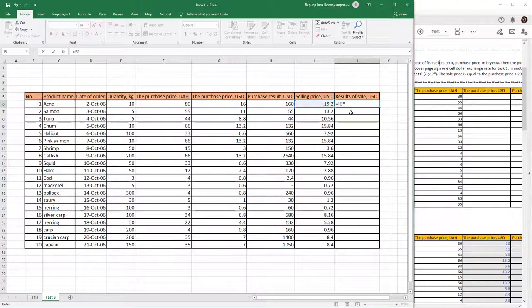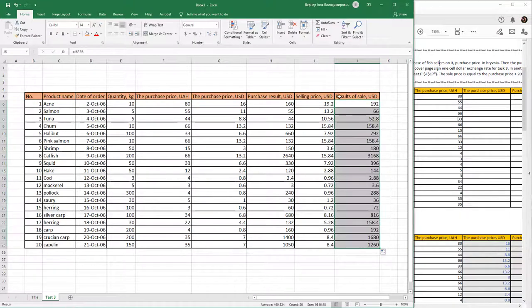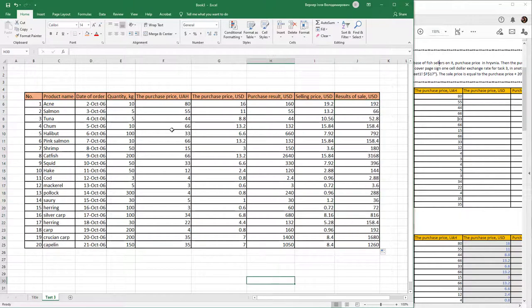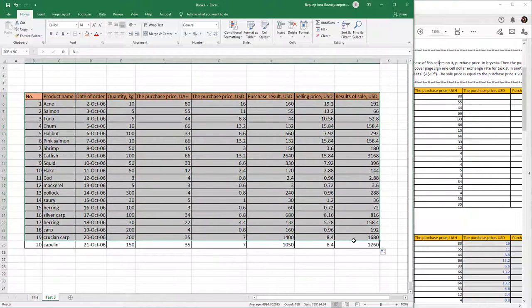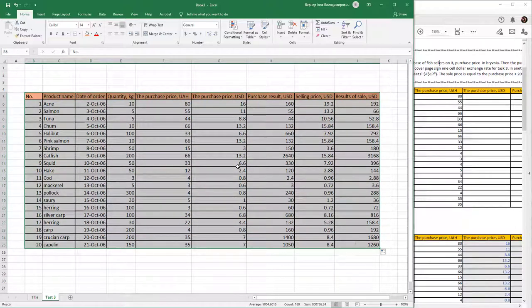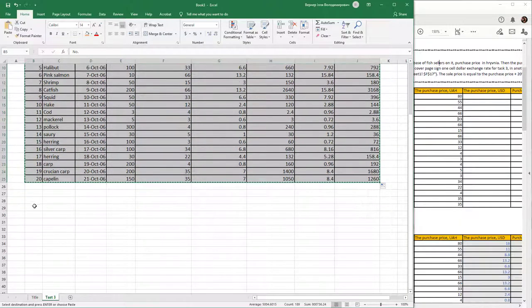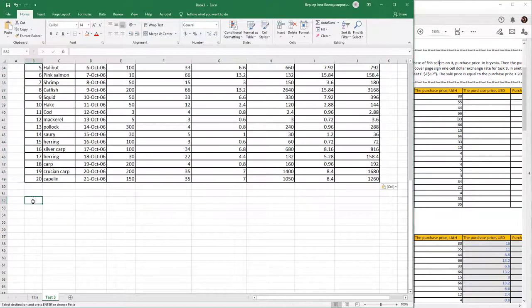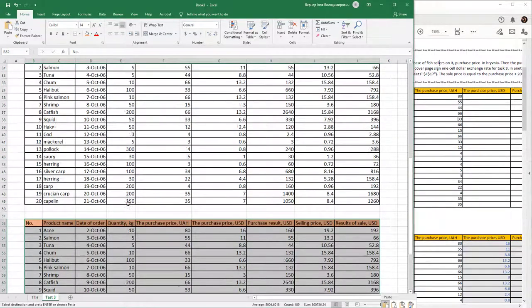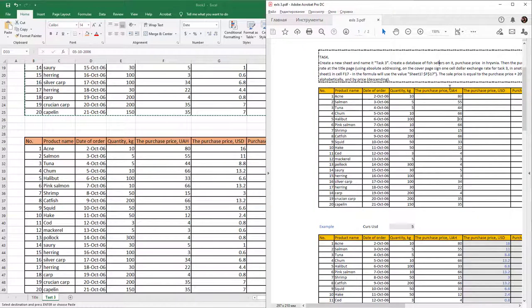The first part of our work is complete. Copy this table twice. The next part will use filters.